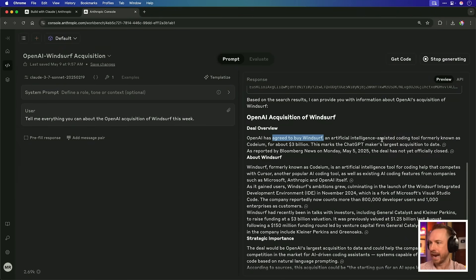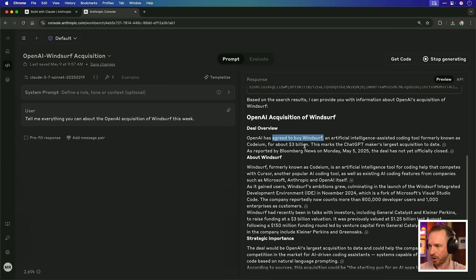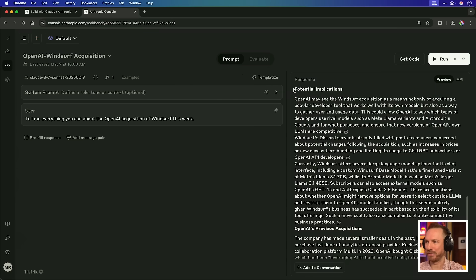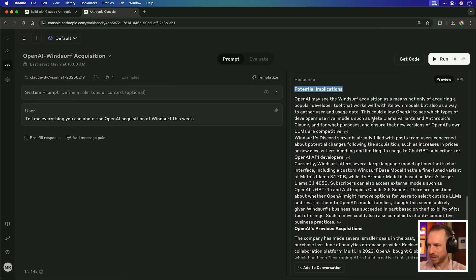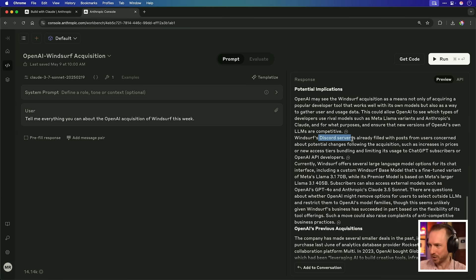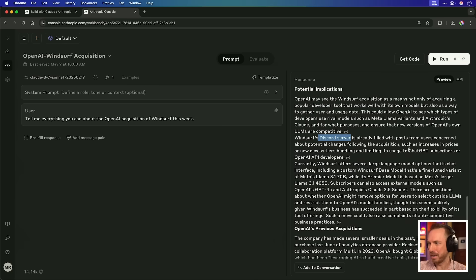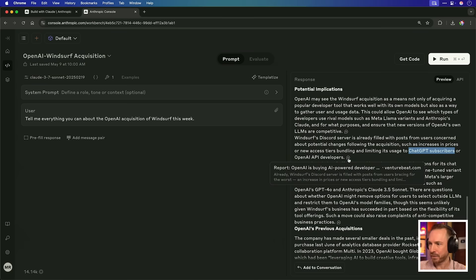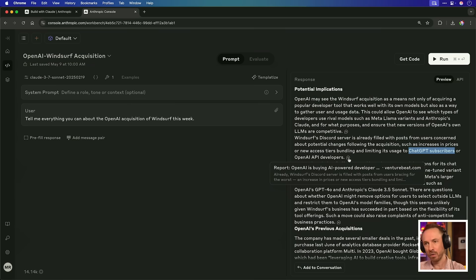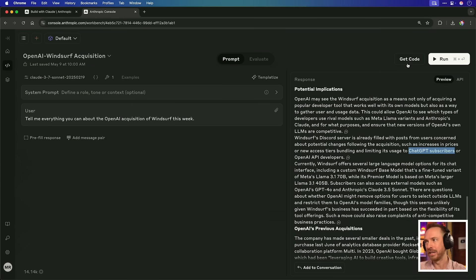Lots of news sources. And it does say that OpenAI has agreed to buy Windsurf, which is an AI-assisted coding tool, formerly known as Codium, for $3 billion. I love the fact that in the response, it's given potential implications, such as OpenAI keeping an eye on what type of tools developers are using. And also that the Discord server is already filled with concerned users that an increase in prices and tiers is coming, or it'll only be available to chat GPT subscribers, which is valid. I love the fact here that it actually cites the source that it's pulled that information from.